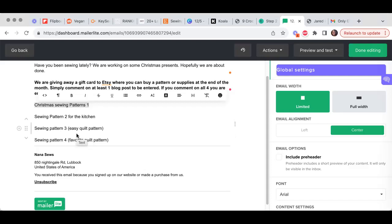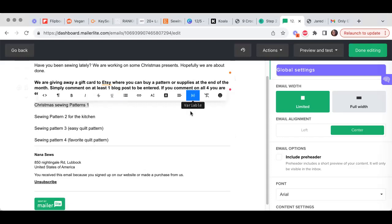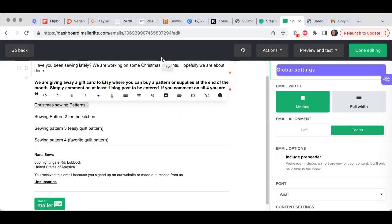So anyway, I want you to just take a moment. If you have questions about email, go into the Facebook group and ask that, and then let me know in the comments how many times a week you've been emailing and any questions that you have about it.